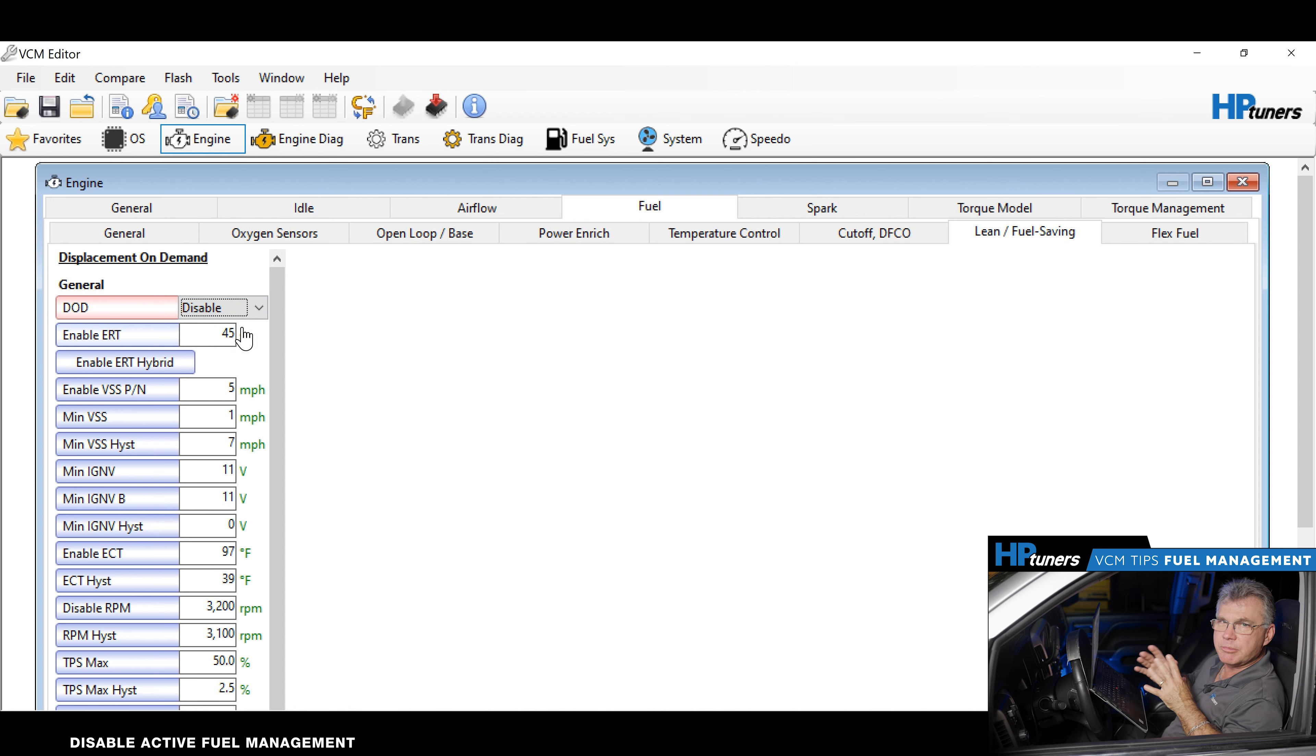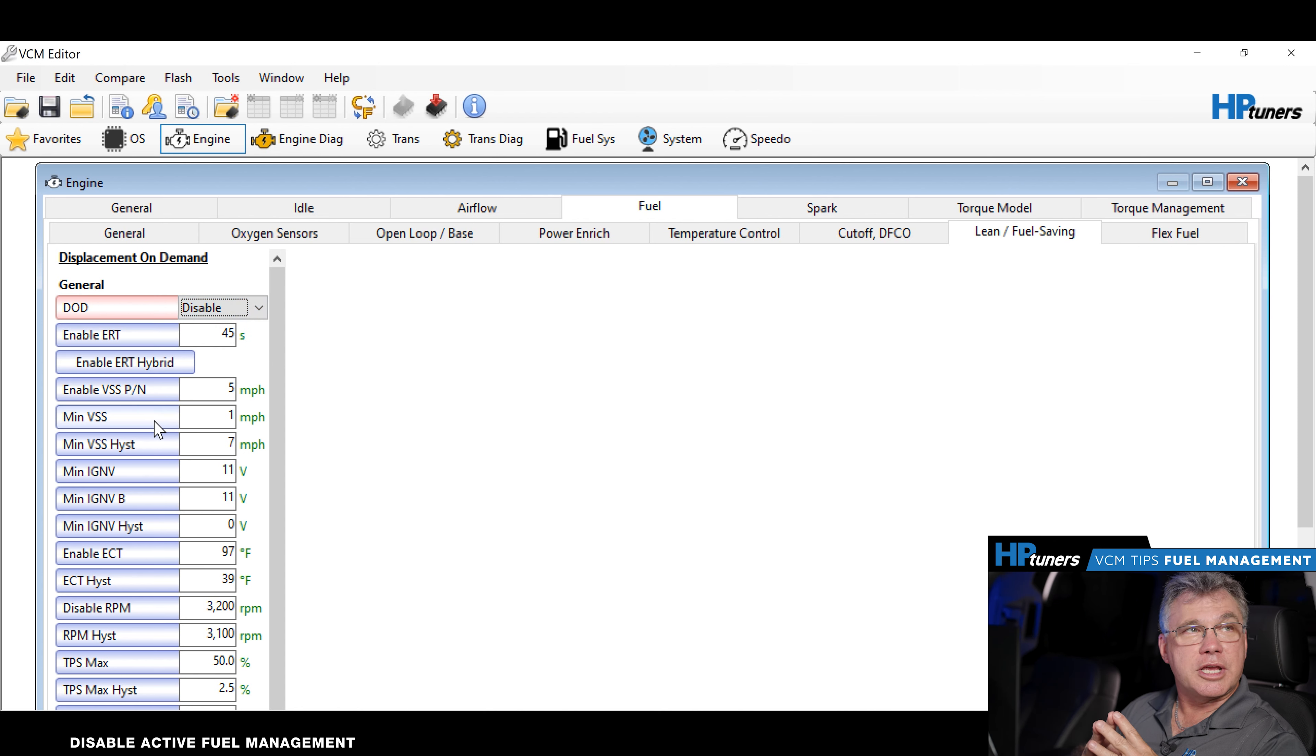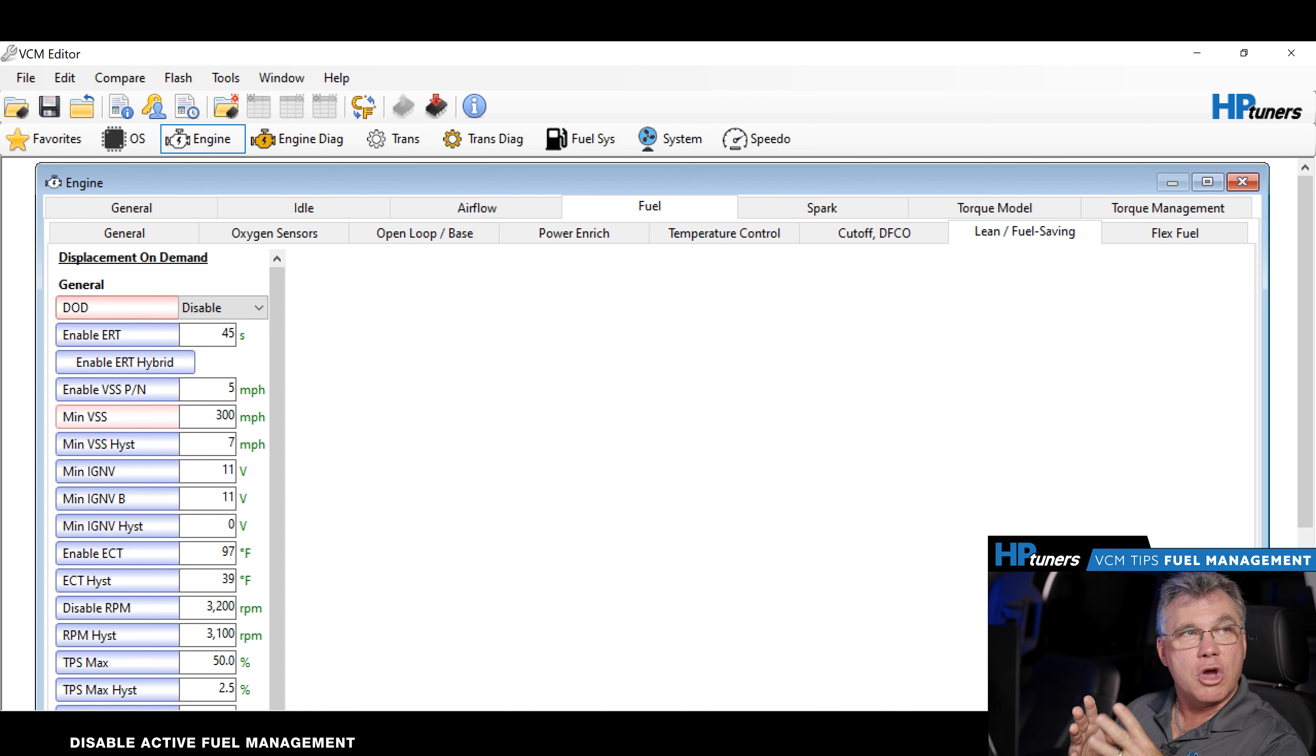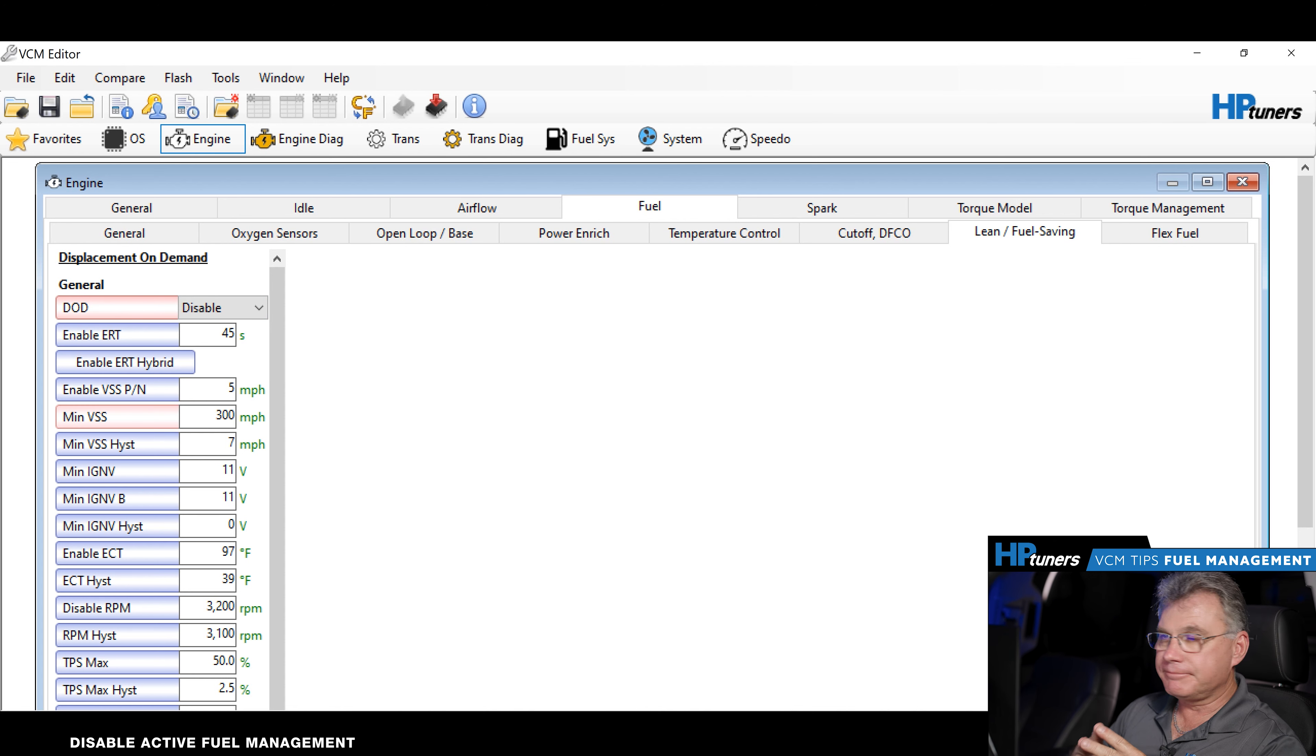Now, at that point in time, we can be completely done, but what I like to do is also disable the minimum VSS by setting it to 300 miles per hour. That way, there's no way it can activate. Even if the switch was enabled, it will not come on.